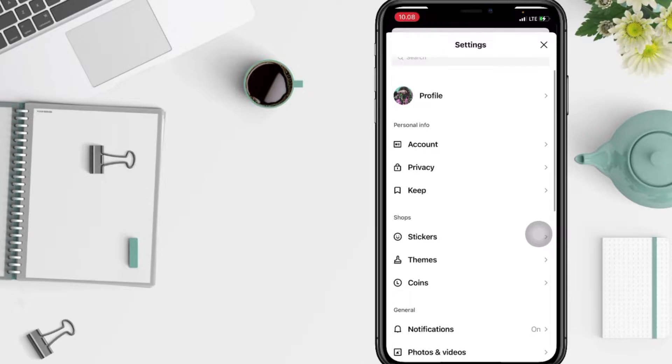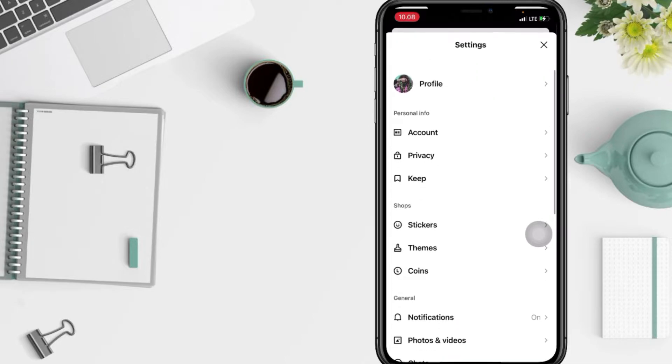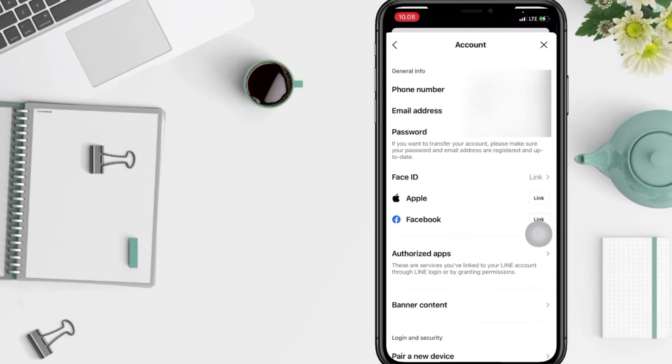And after that, you will see personal info session here. Tap on Account. Next, you will see there are Facebook and an Apple ID. I'm gonna link my Facebook here.